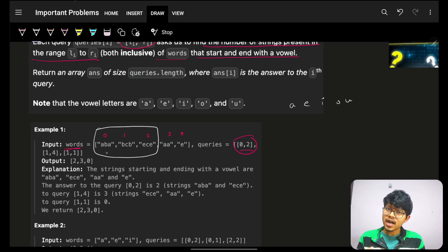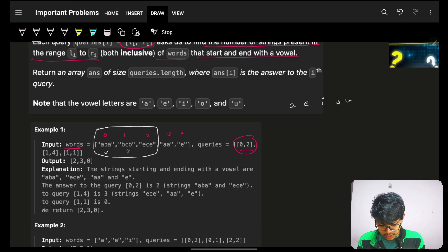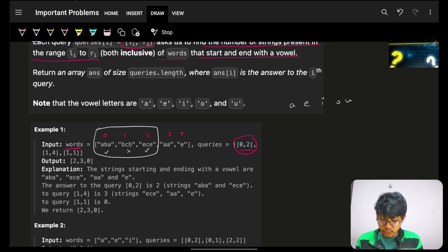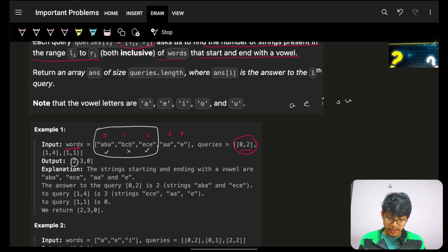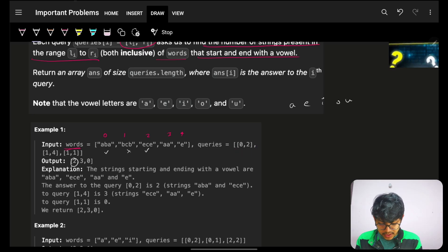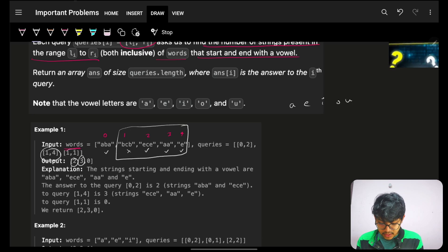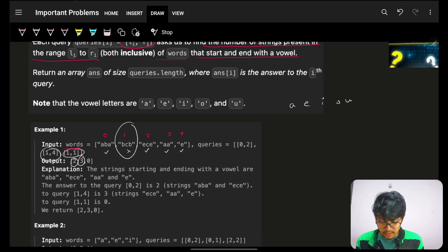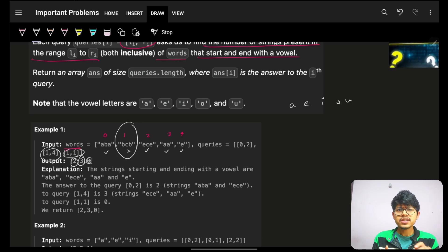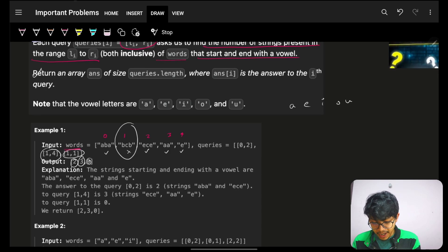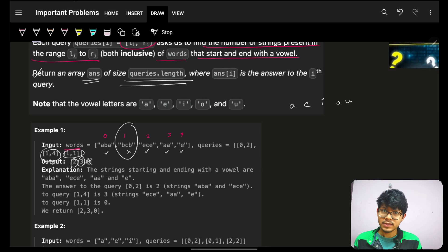I have five vowels: a, e, i, o, u. Simply check: does it start with a vowel? Yes. End with a vowel? Yes. Does the next start with a vowel? No. End with a vowel? No. Does the next start with a vowel? Yes. End with a vowel? Yes. So the answer for the first query is two. For the next query — index one to four, both inclusive — start and end: yes, yes, yes. Answer is three. Answer is zero for the last one. This is ultimately what we have to do: return the array 'answer' of size queries.